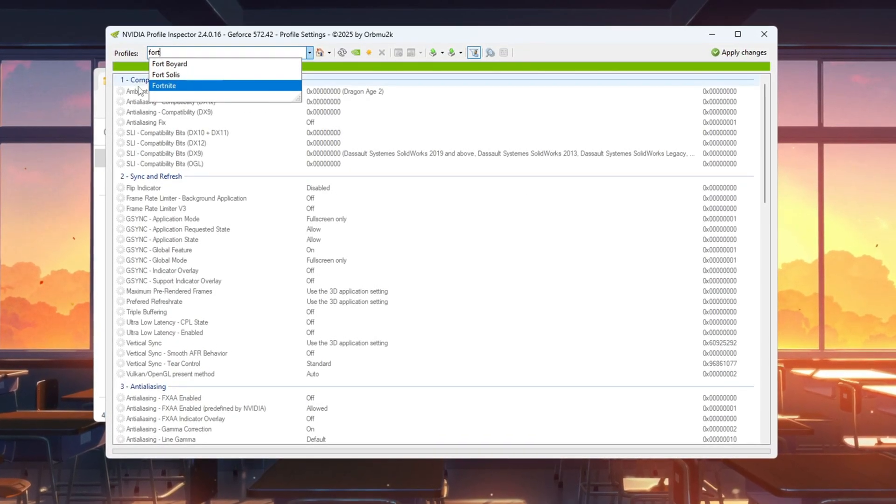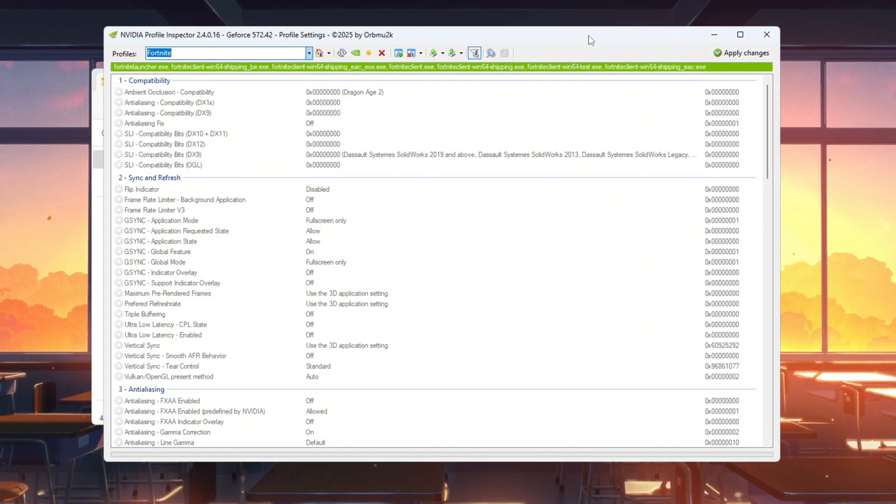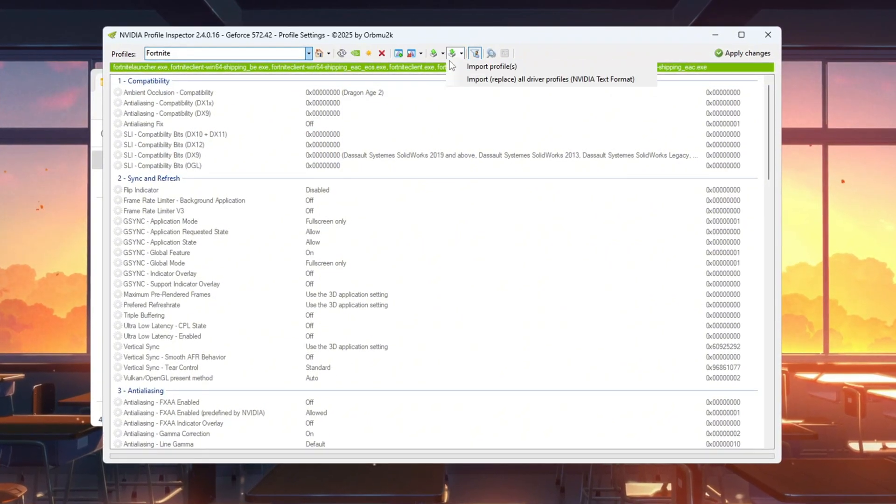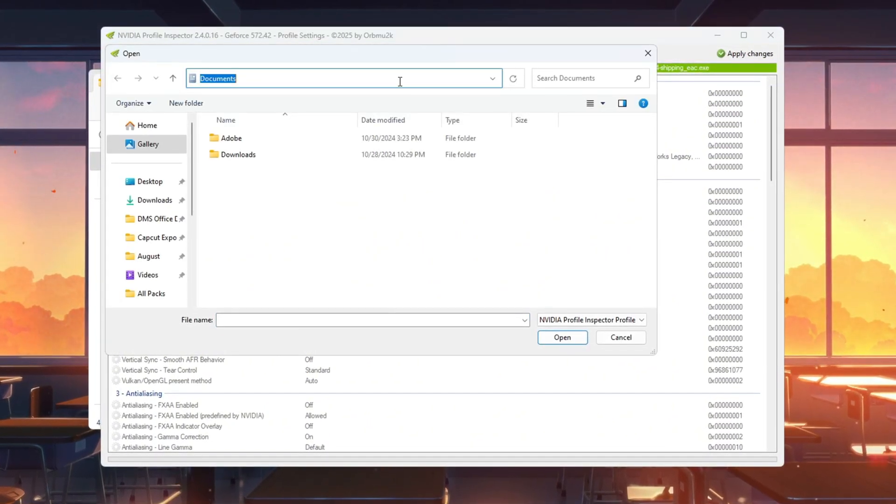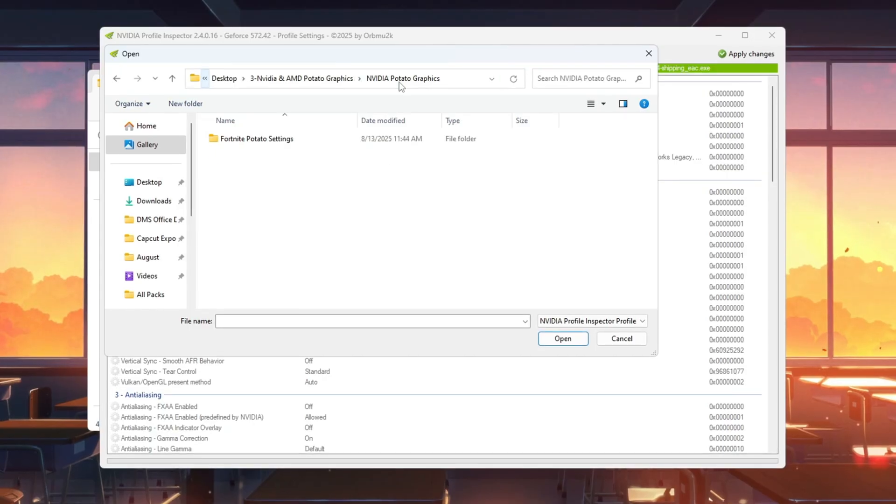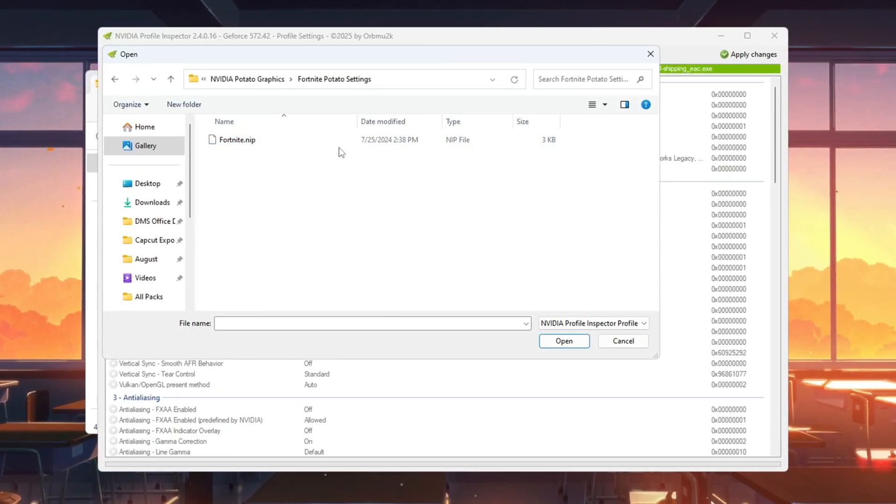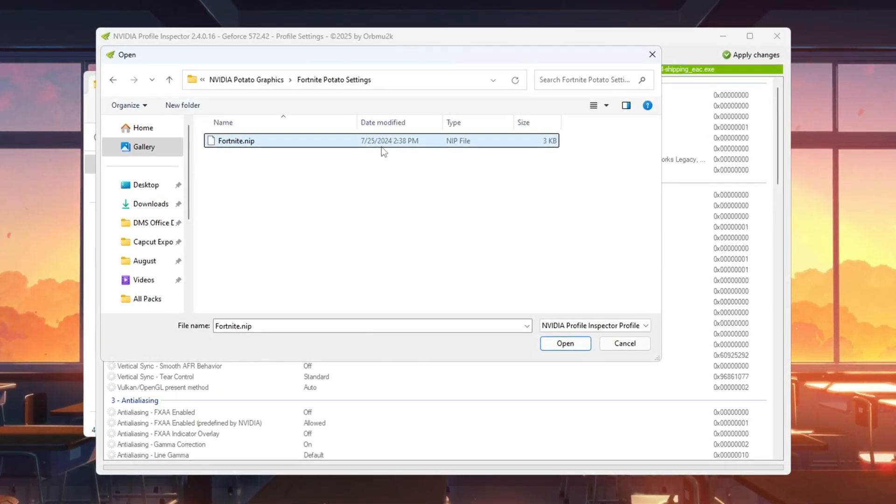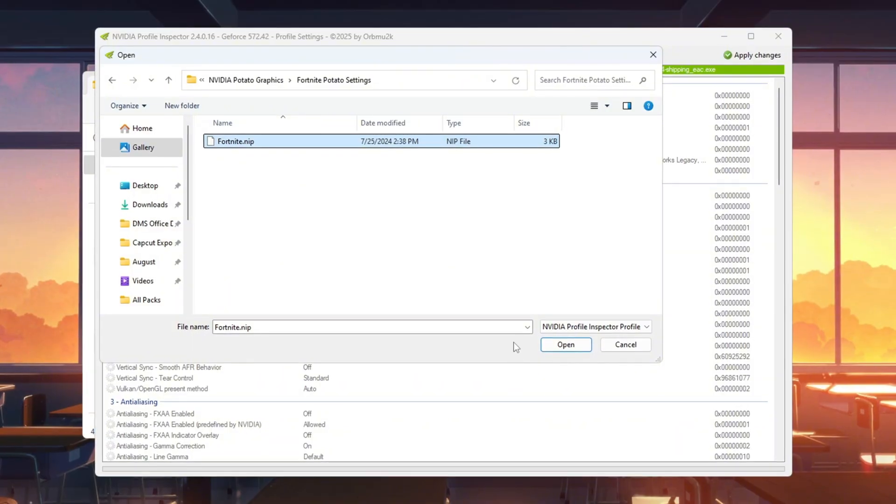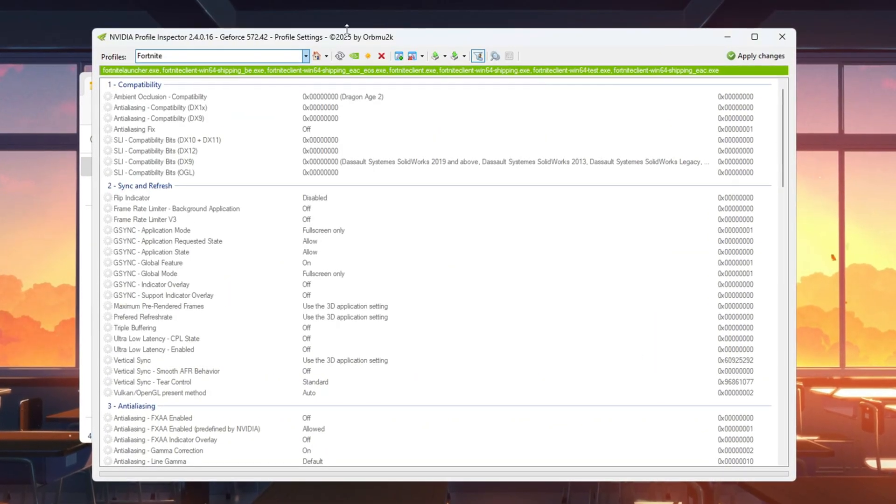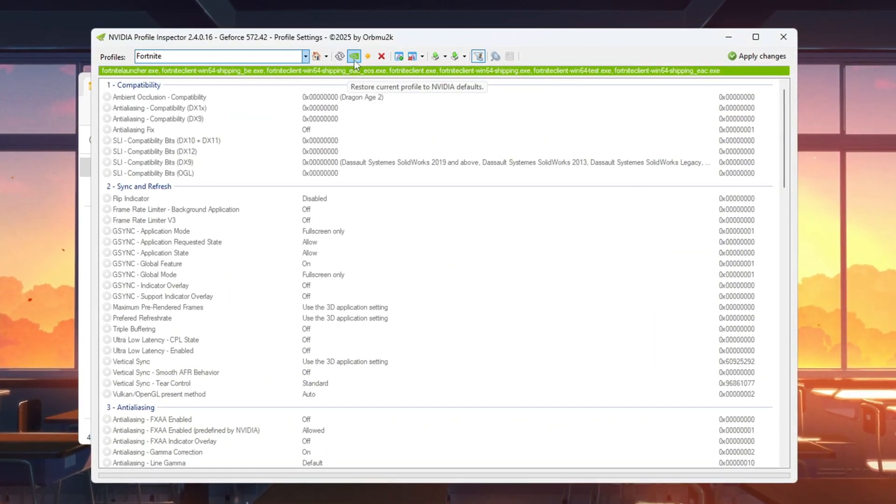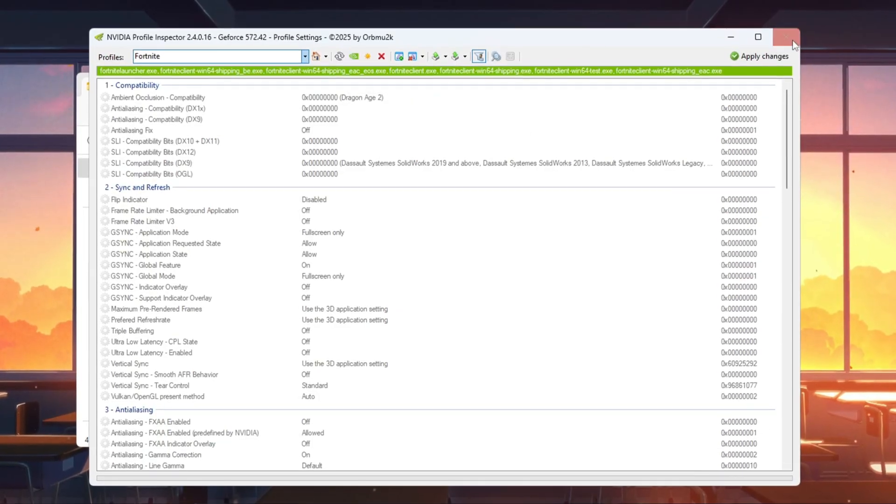At the top of the app, type Fortnite in the search bar and select the Fortnite profile. Click Import, then open the Fortnite Optimized Settings file from the NVIDIA Potato Graphics folder. Click Open, then click Apply Changes in Profile Inspector. If you ever want to go back, click Restore Current Profile to NVIDIA Default. Close the tool.